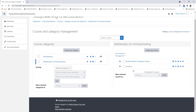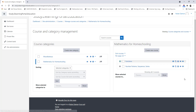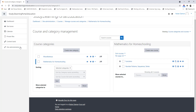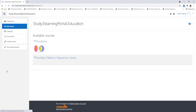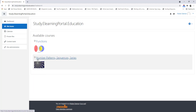Let's move Functions to the top by clicking on the arrow that's pointing up. This will move Functions to our first course position. Now let's click on Site Home, and you'll see the two courses that we've created.